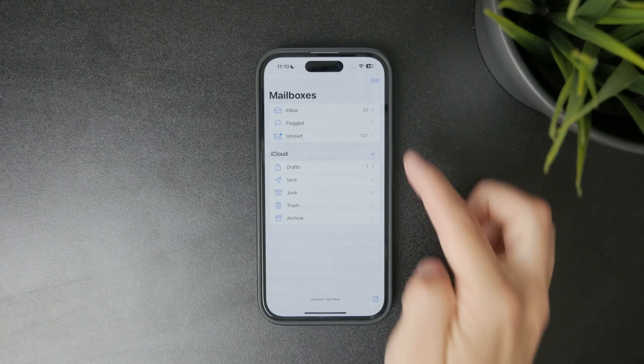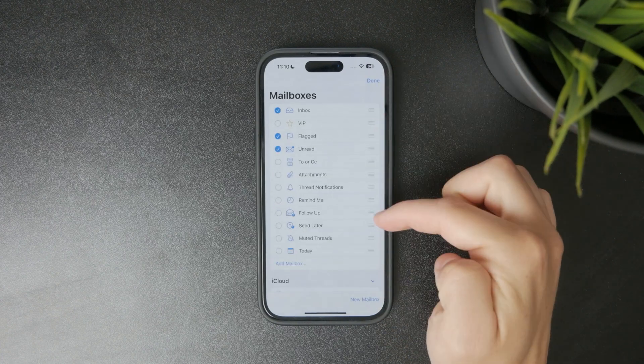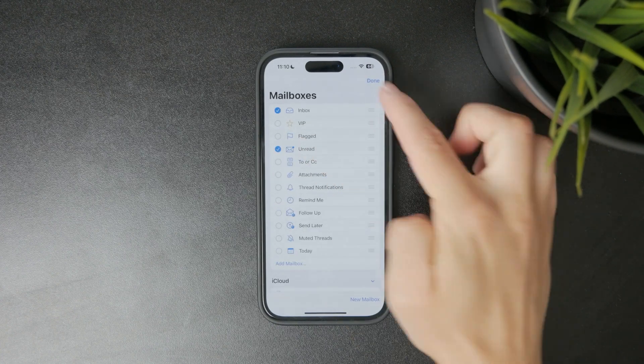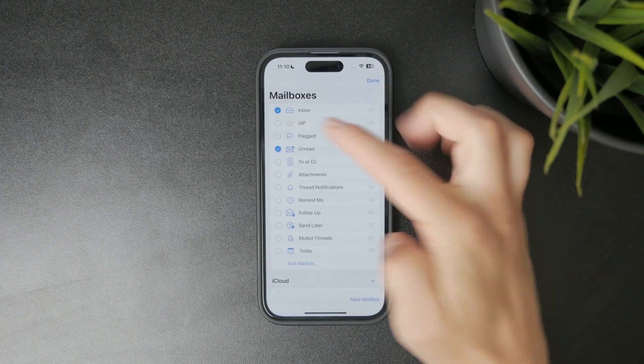Flagged emails from all of your email accounts will show up together in this one place, so you don't have to check each account separately.